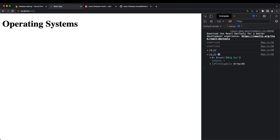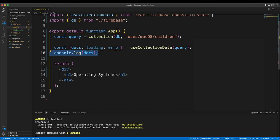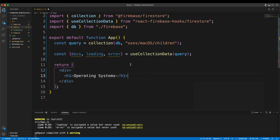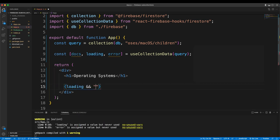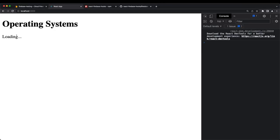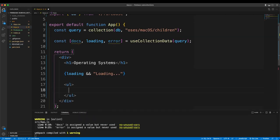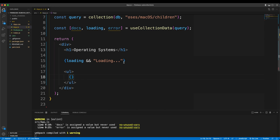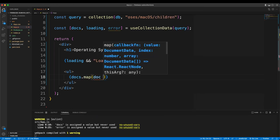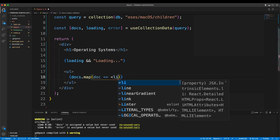Now let's build the user interface where we can add new items to our ordered list in React. I'll get rid of the console.log and implement the loading state — if loading is true, print 'loading...'. Then I'll make an ordered list and map through the documents from Firebase, creating a list item for each.